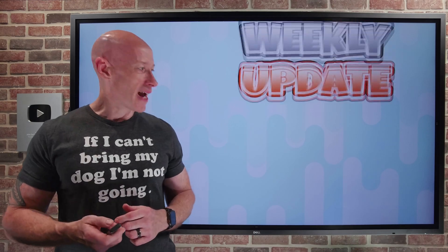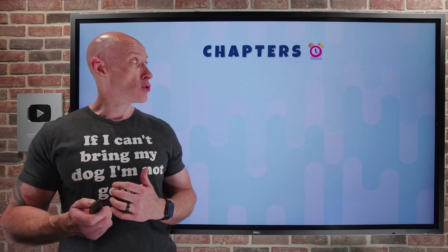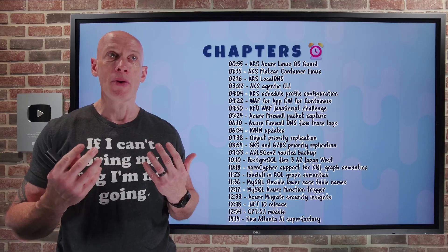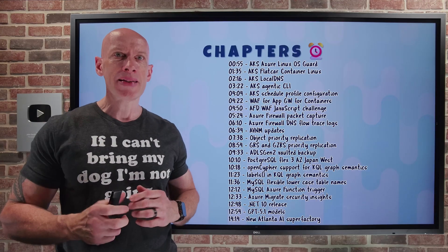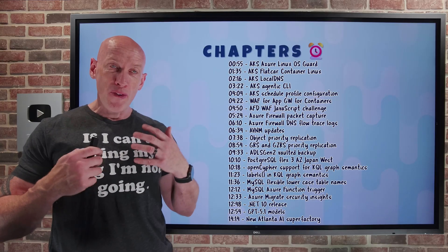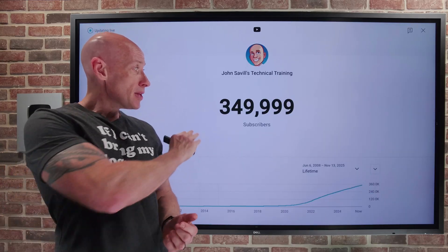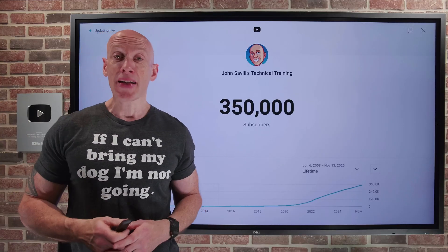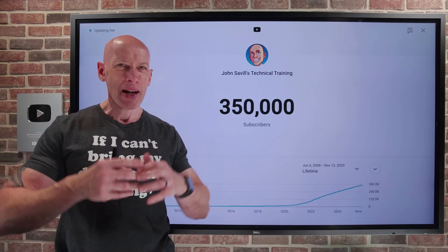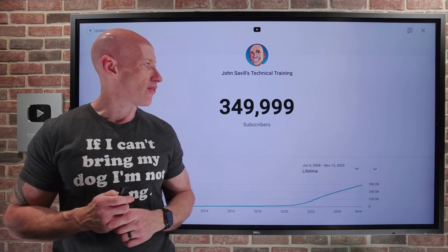Hi everyone, welcome to this week's Azure Update, 14th of November. As always, we have chapters so you can jump to any particular update you care about. Next week is Ignite, so there'll be tons of exciting stuff. Just before recording, the channel hit 350,000 subscribers — a huge thank you to everyone. We'll do an Ask Me Anything session in the next couple of weeks.